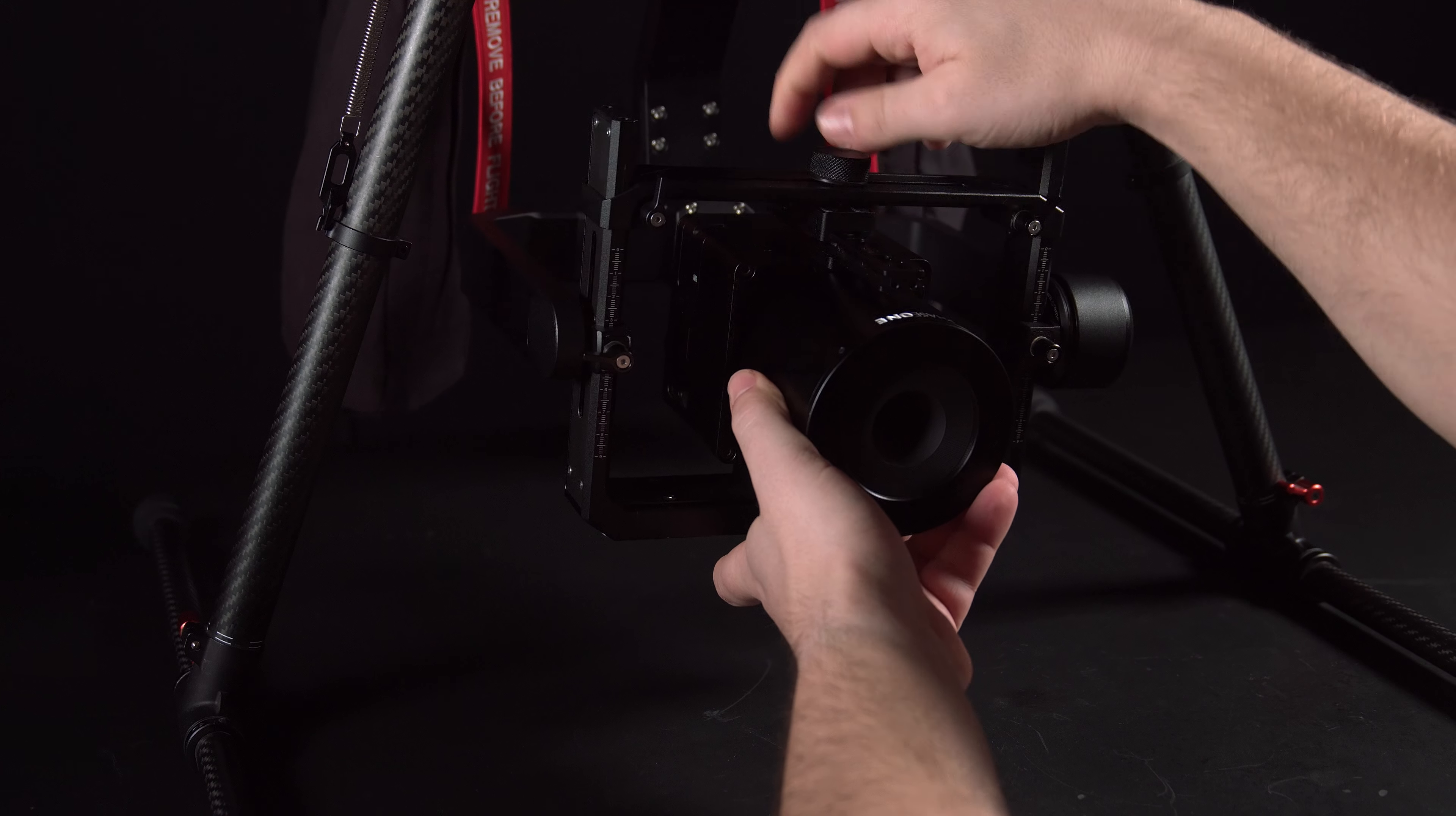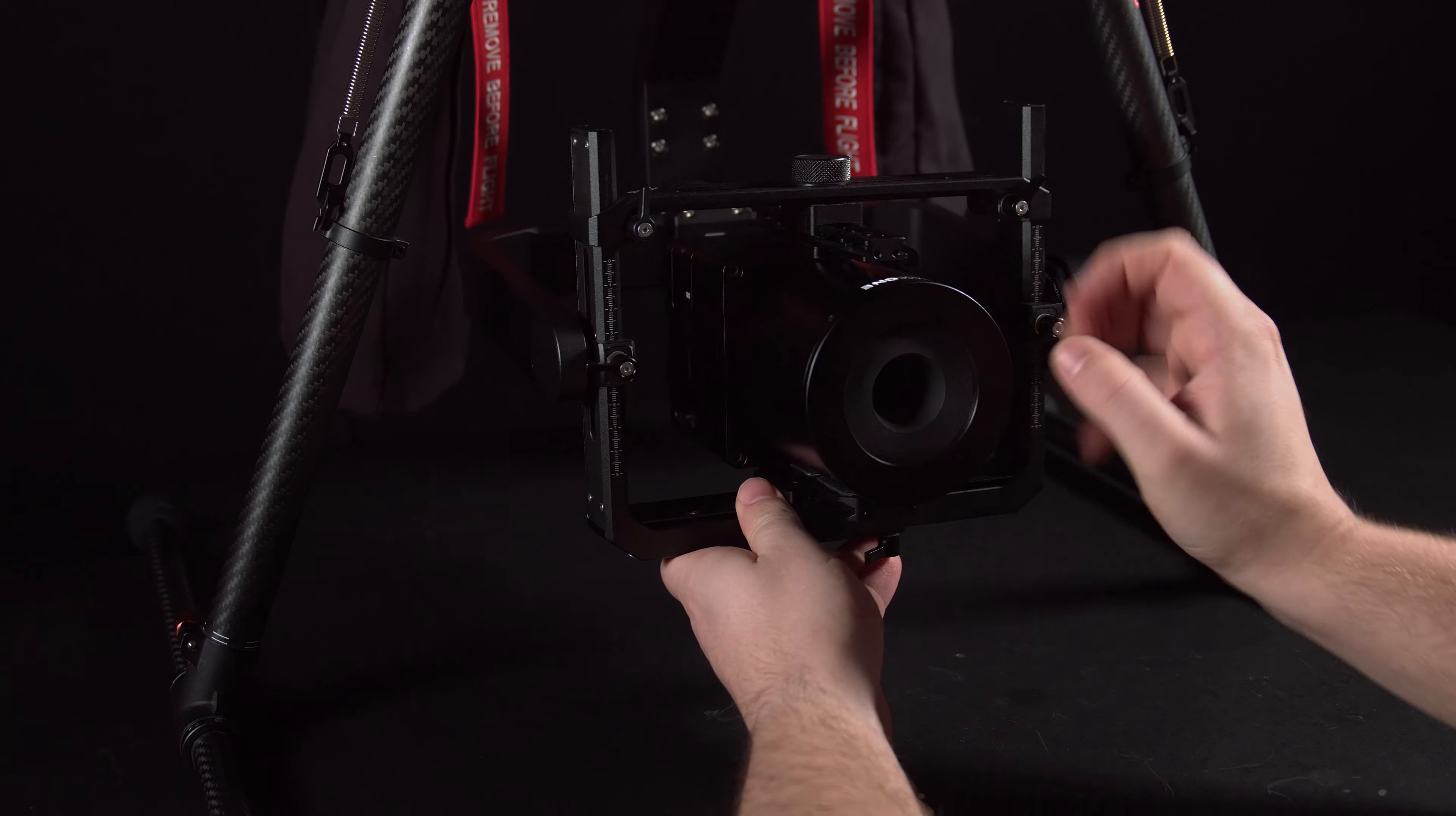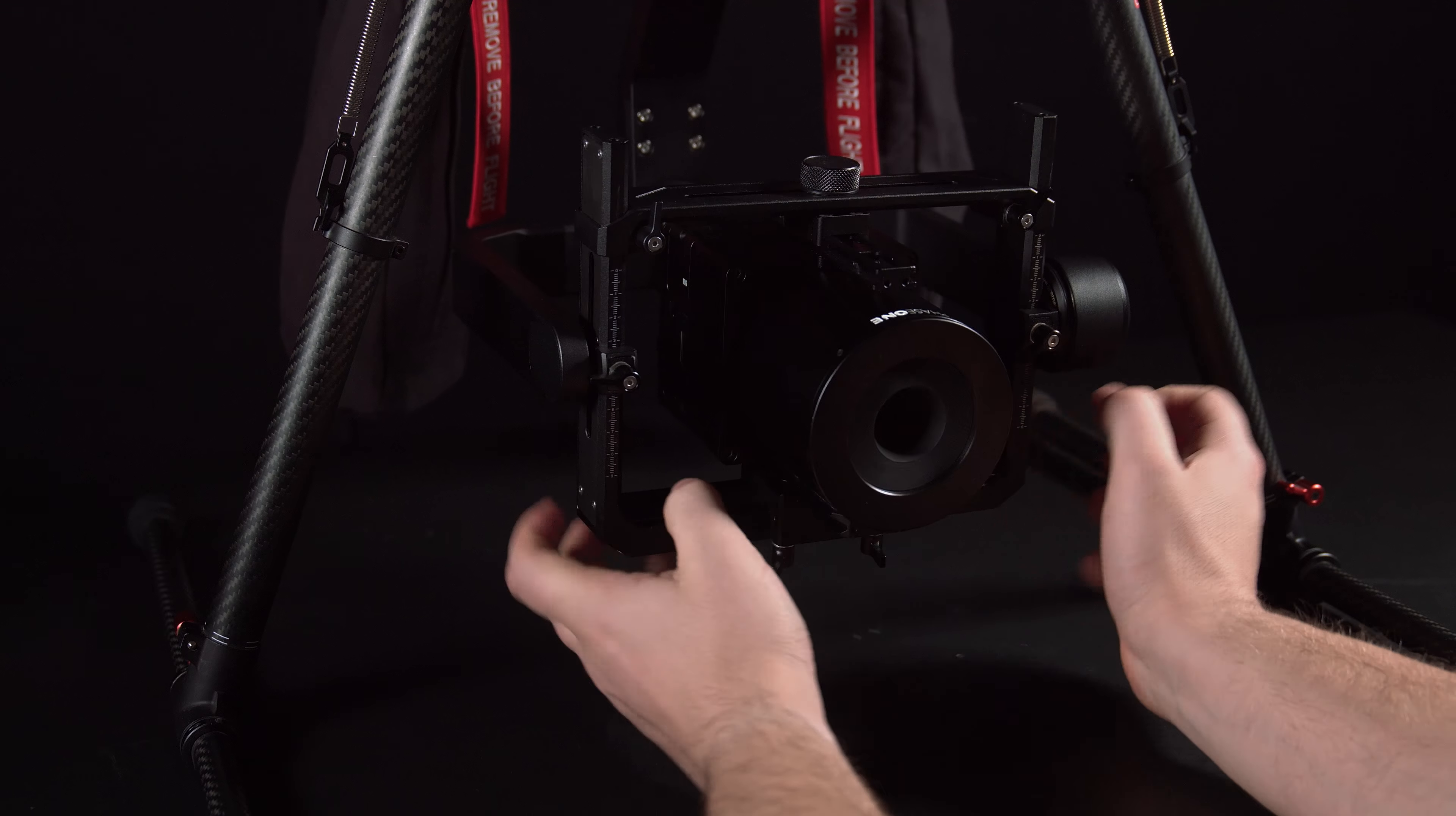When the Phase 1 camera is in place, tighten the base side clamp to lock all the knobs. This should hold the camera securely in place.